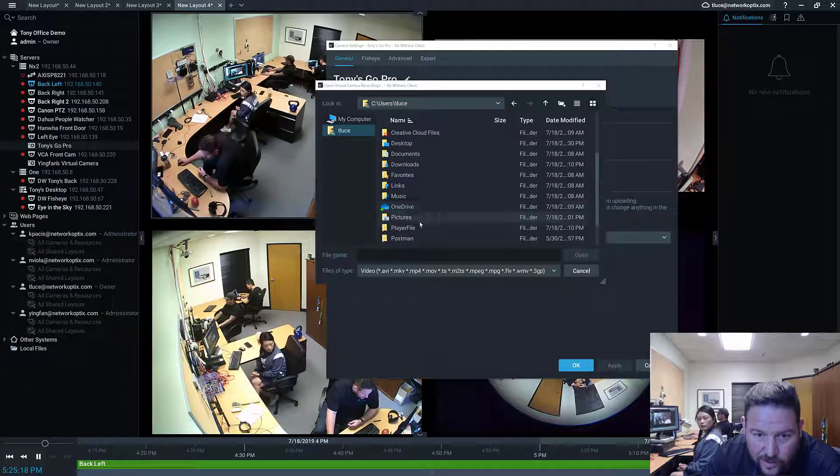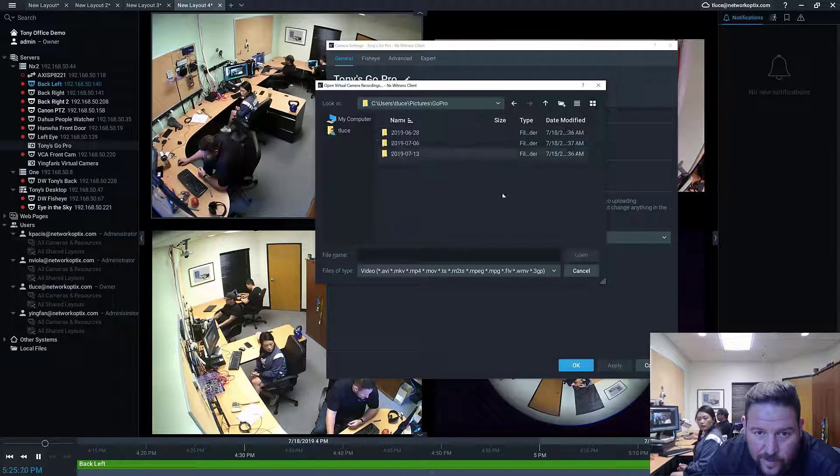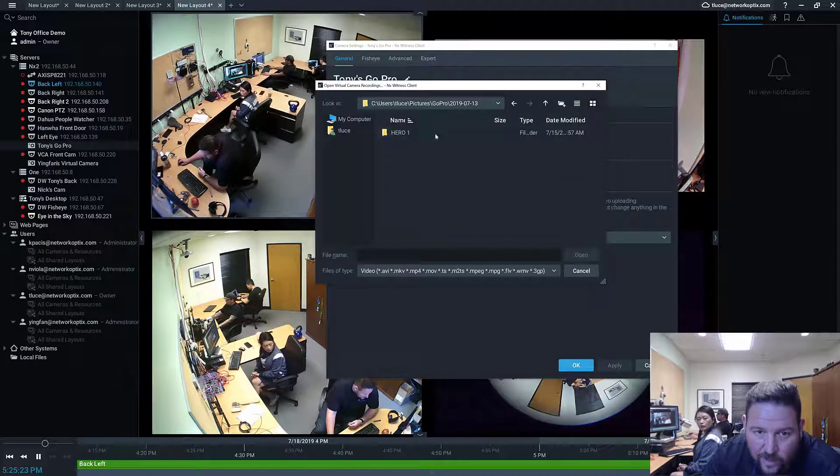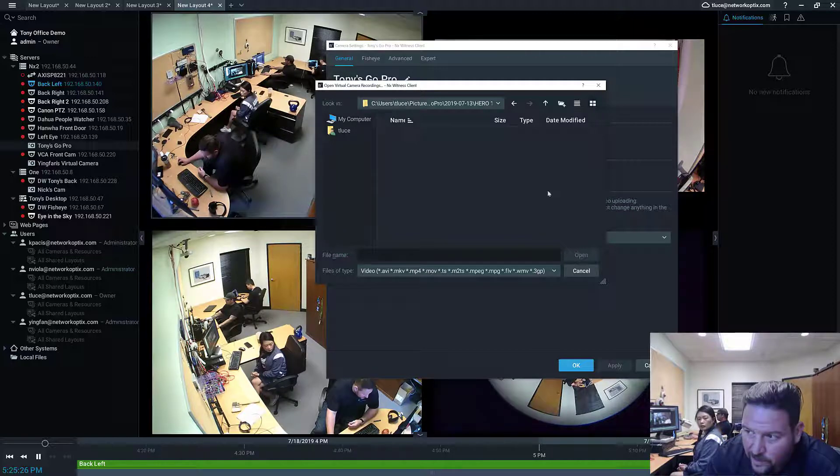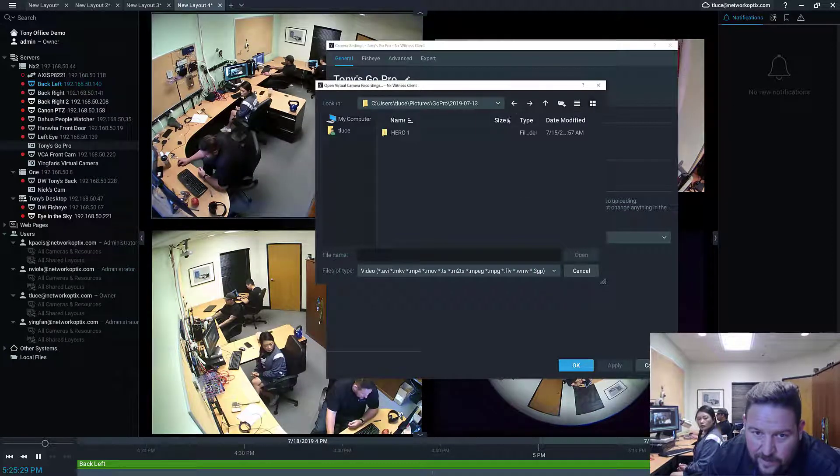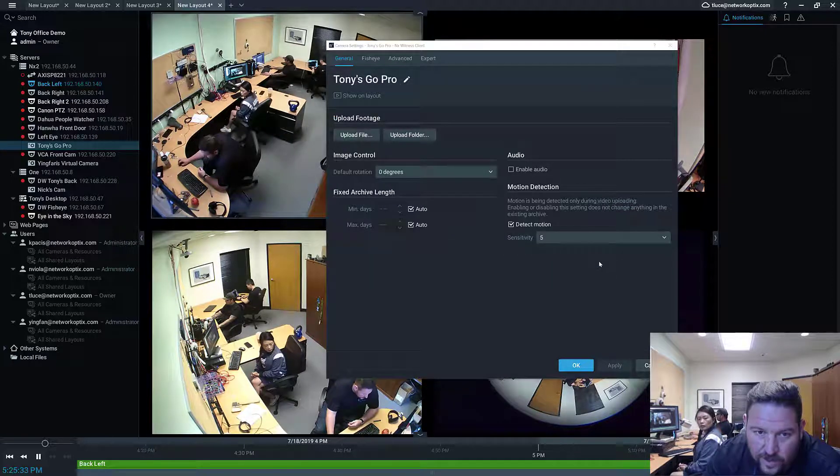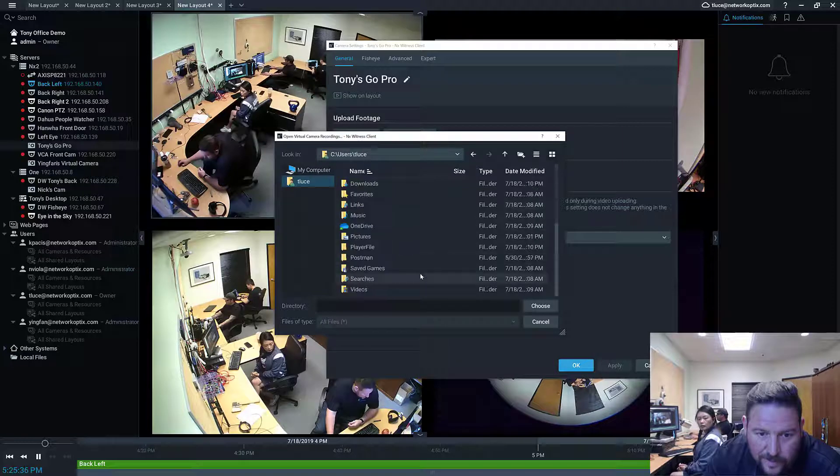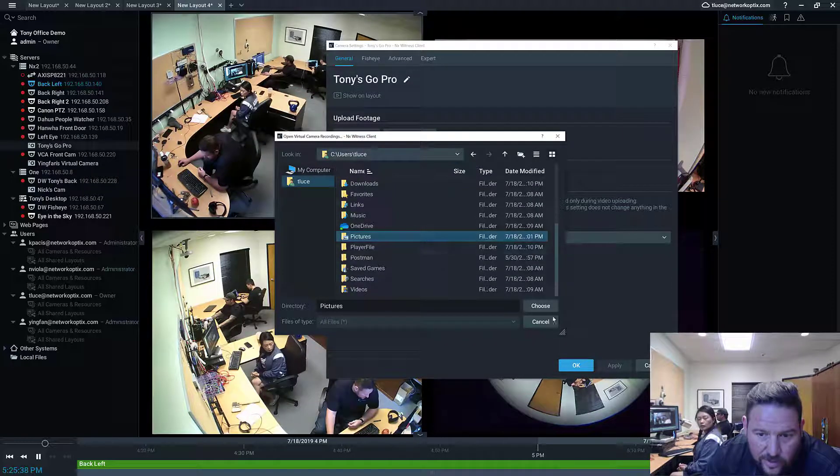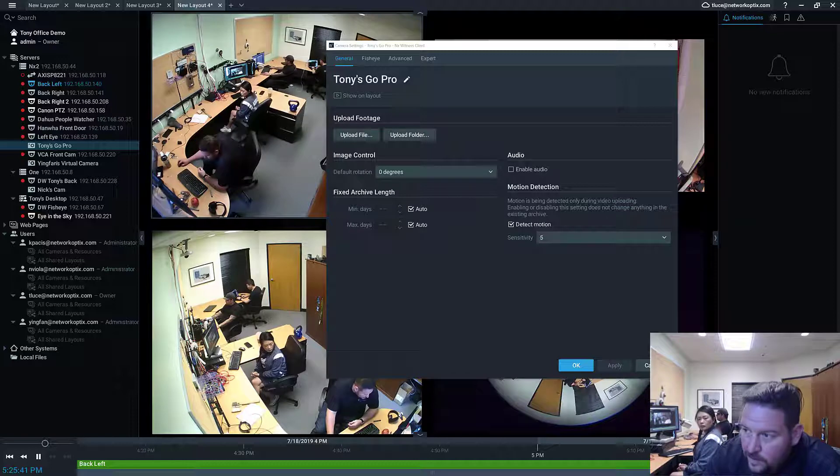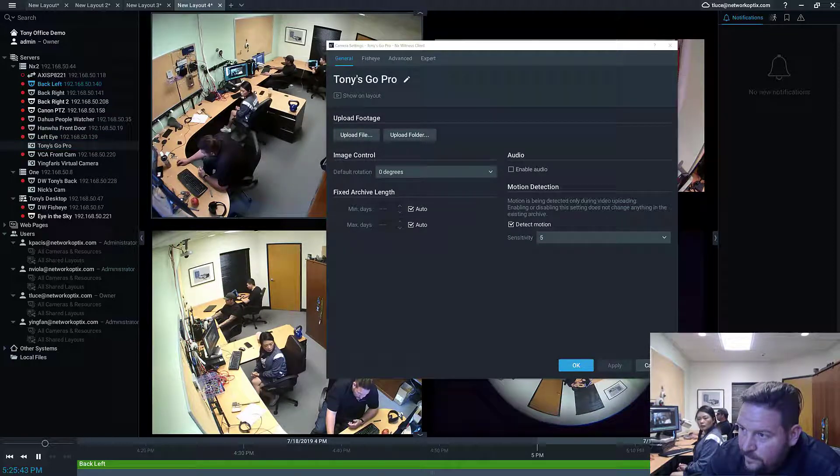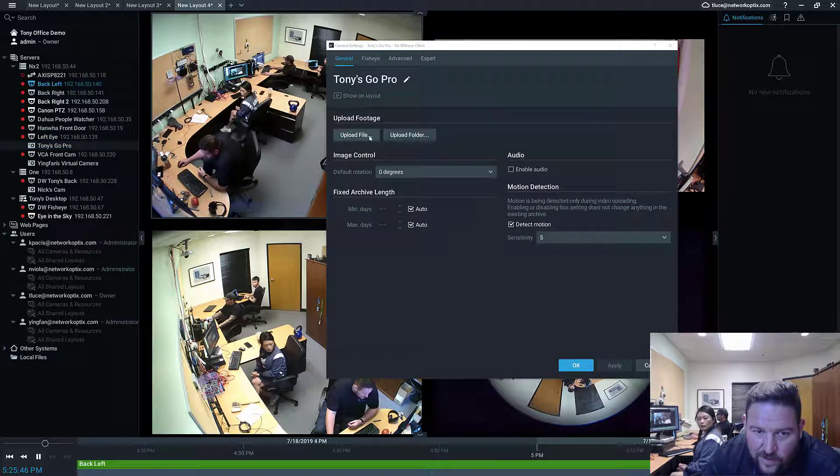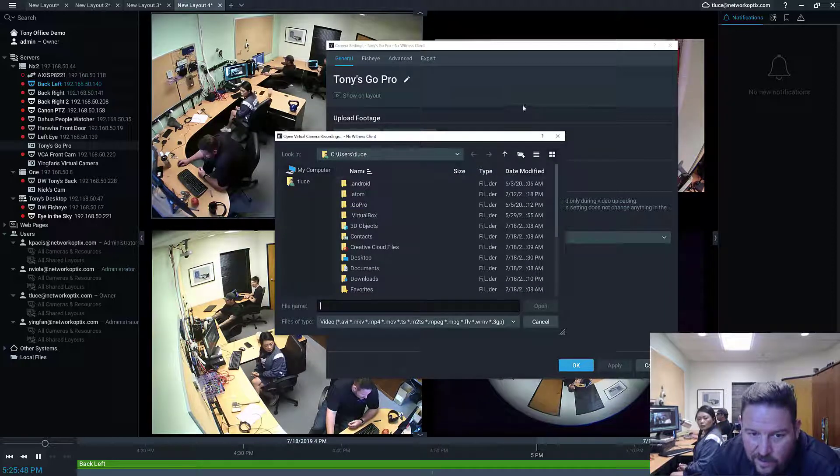So I've got some GoPro footage on my computer. It's underneath pictures, GoPro, and then there's some different dates. When you're uploading footage, the EXIF information, the EXIF data will show up.